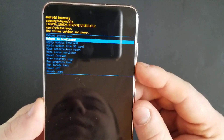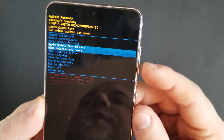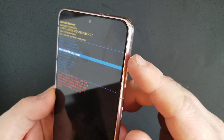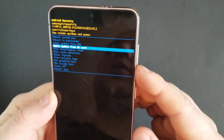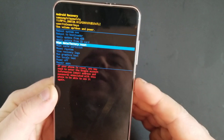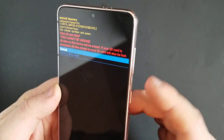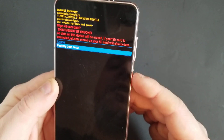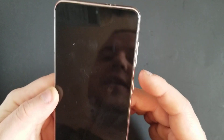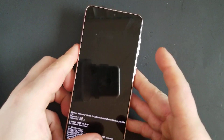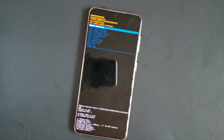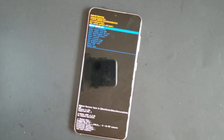Now scroll down to wipe data using the volume keys up and down. Scroll down to wipe data and factory reset. Press side and do factory reset. This is going to erase everything on your phone.